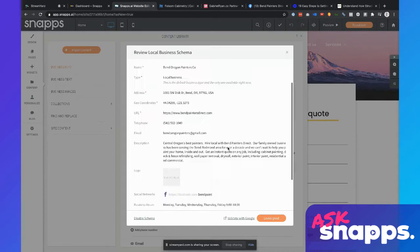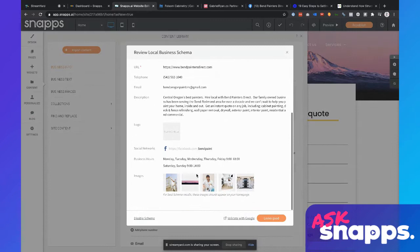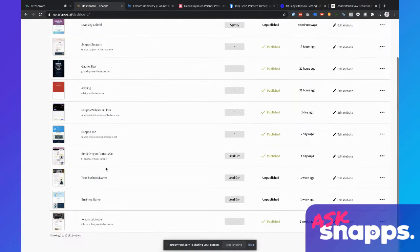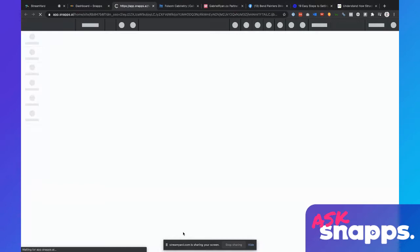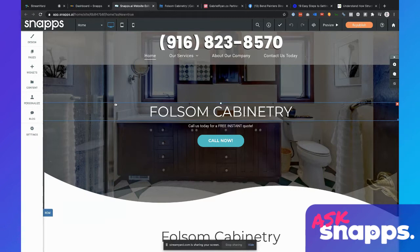Everything from the name, address, description, logo on down the line. So the question is: how do you set up schema on a site where it's not yet set up? Let me close out of this tab and go back into the dashboard and dig into the Folsom Cabinetry site. I'm going to click 'Edit Website' on this — it's another lead gen property. Schema is not yet set up on this particular site, but we're going to do that right now. This site actually already does show up at the top of search for the city and niche it's in, but I still want to go through and optimize it.